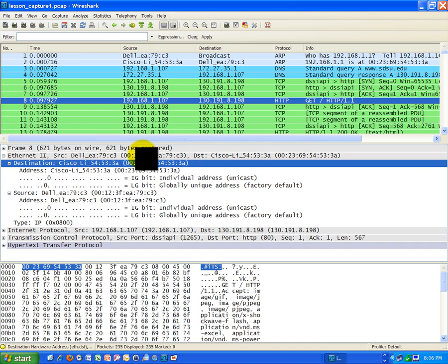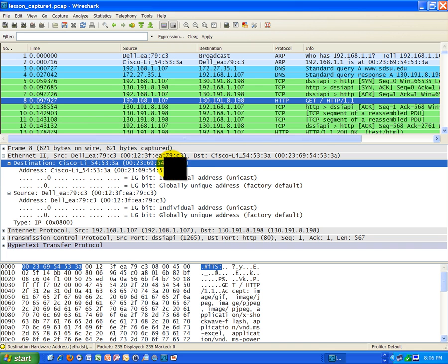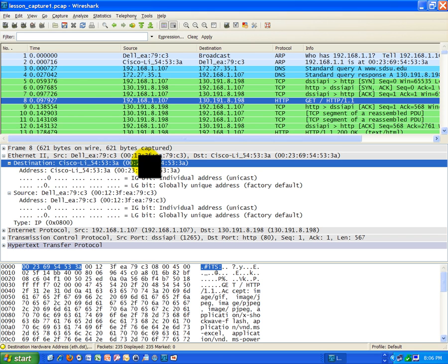Because we can't directly communicate with the San Diego State web server. We have to go through what's known as a routed network. Because the San Diego State web server is not on the same network as my computer, I have to send it to a default gateway, which is a router.